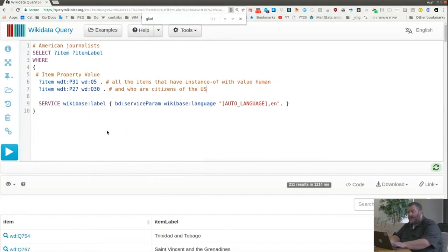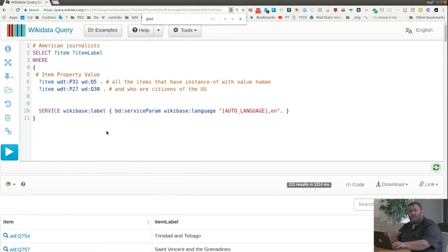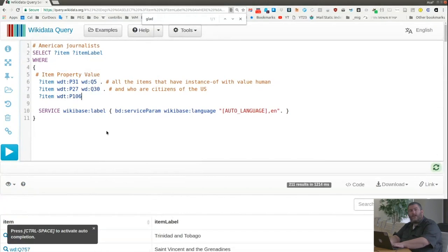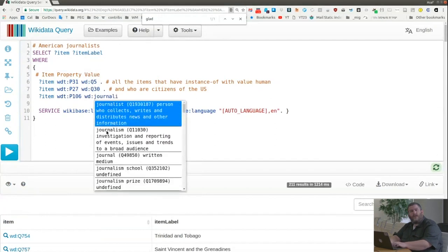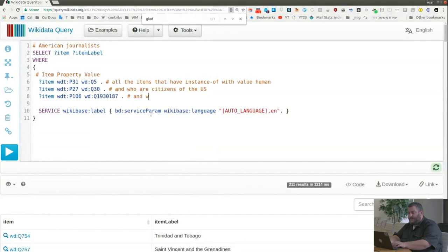So this line says 'and who are citizens of the US.' Now I'm looking for all humans who are US citizens. But that's not enough — I also want them to be journalists. I add a third condition asking about the same item with property occupation, P106, with value journalist — person who collects, writes, and distributes news. Don't forget the full stop or you'll encounter an error. Let's run this query.